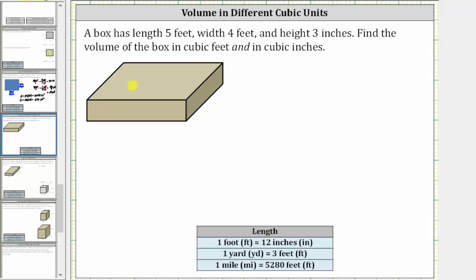So the length is five feet, the width is four feet, and the height is three inches. In order to determine the volume in cubic feet, we need to convert three inches to feet. In order to find the volume in cubic inches, we need to convert five feet and four feet to inches.